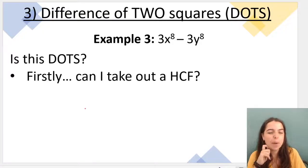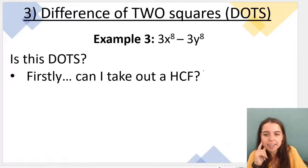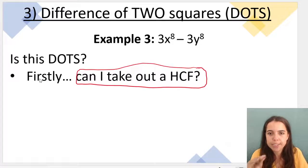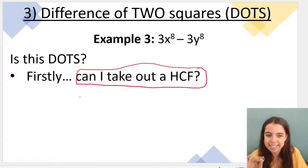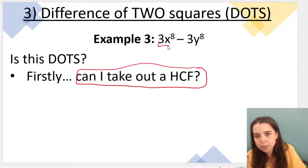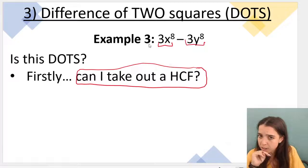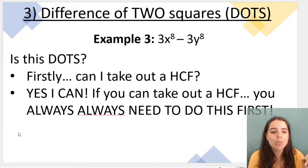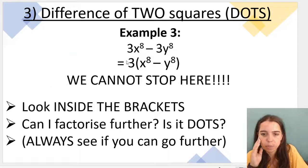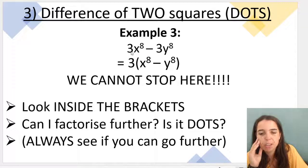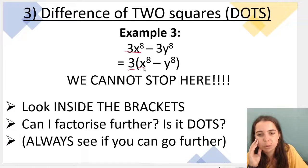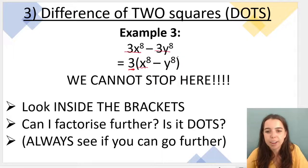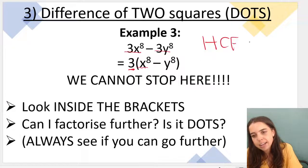Let's do one more example — quite a long one. Can I take out a highest common factor? Yes, I can. My two terms don't have variables in common, but I can take out a 3 because 3 divides into both coefficients. Taking 3 out and opening the leftover bracket: 3x to the power of 8 divided by 3 leaves x to the power of 8, and negative 3y to the power of 8 divided by 3 leaves negative y to the power of 8. Highest common factor taken out — step 1 done.